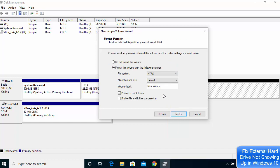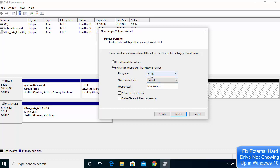Here you need to make sure the file system is set to NTFS. You don't want to choose exFAT or any other file system — just make sure it's NTFS. For the volume label, you can give any name; for example, 'Data Disk'.